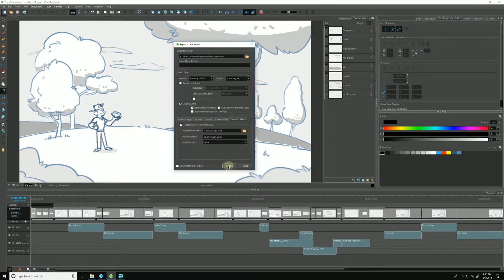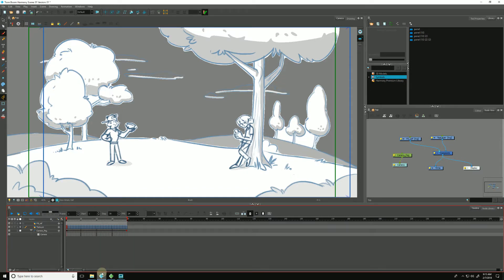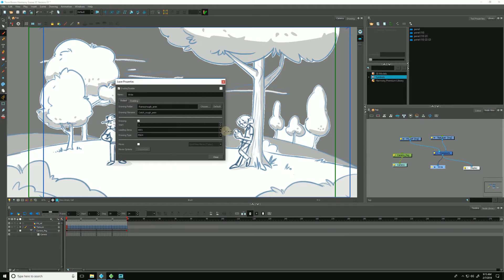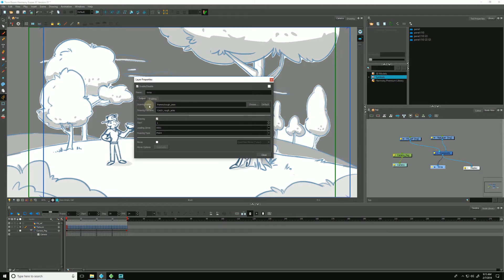And once we're good with this, we can just hit export, and Storyboard Pro will render out a new Harmony scene for each scene. I will not do that right now because I have already done it. And now I'm in Harmony — this is scene one of our Storyboard project. Here is our write node. If I click into it and make it a little larger so you can see it more clearly — here's our drawing folder. When I render out of here, in my example, it will go to frames and create a folder nested inside of frames called rough animation. The drawing file name is catch rough animation — that's what I put inside Storyboard Pro.